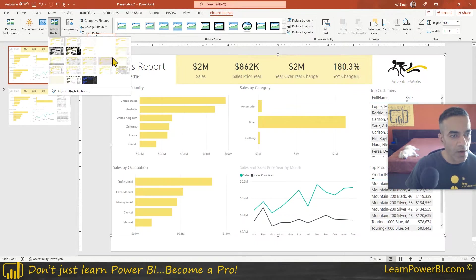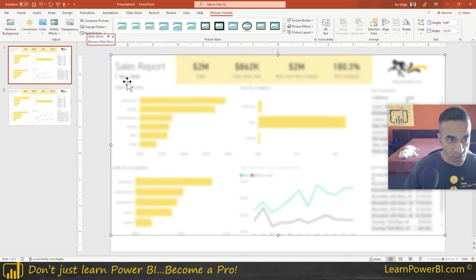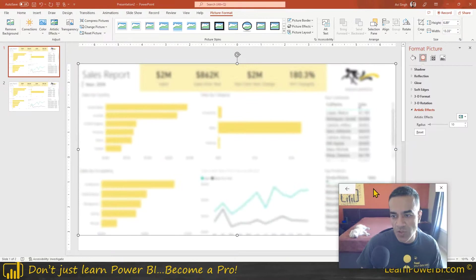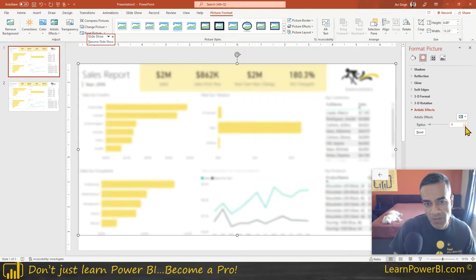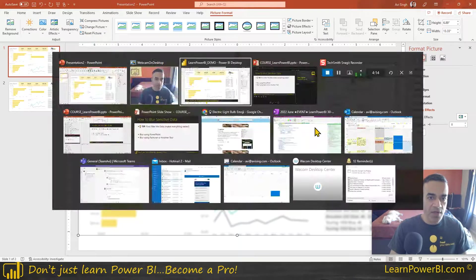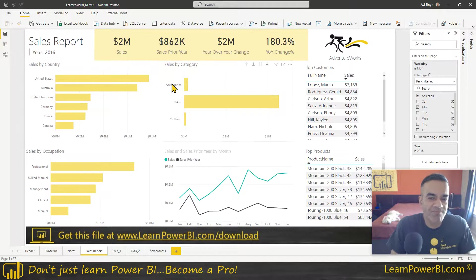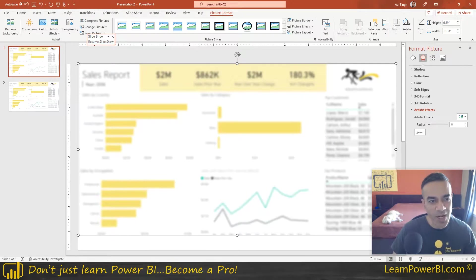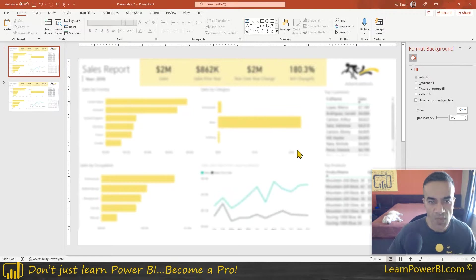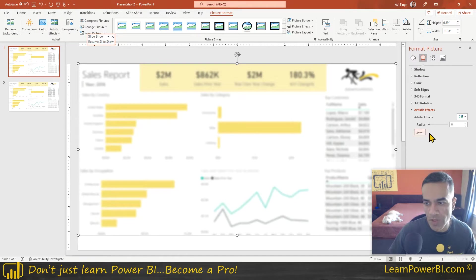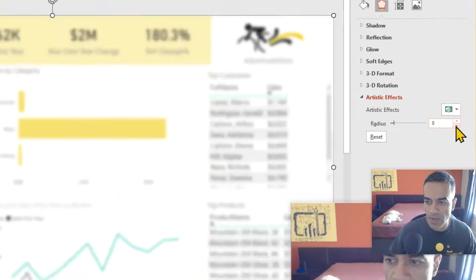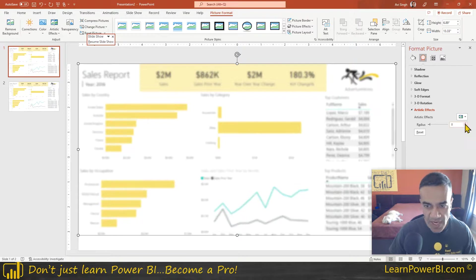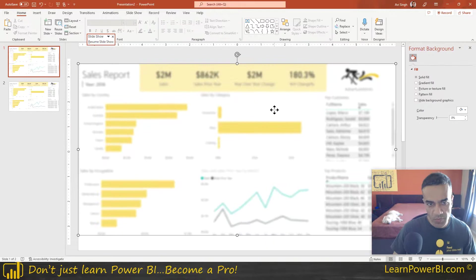In PowerPoint, go to Artistic Effects and hover until you see 'Blur' — click that and it blurs everything, which is what we want. You can also click on Artistic Effect Options to control the level of blur, so if it's too blurry you can dial it down. Since I've already filtered my data, I'm not too concerned about the numbers being slightly visible. I'll set the blur radius to around seven — you can experiment with that.